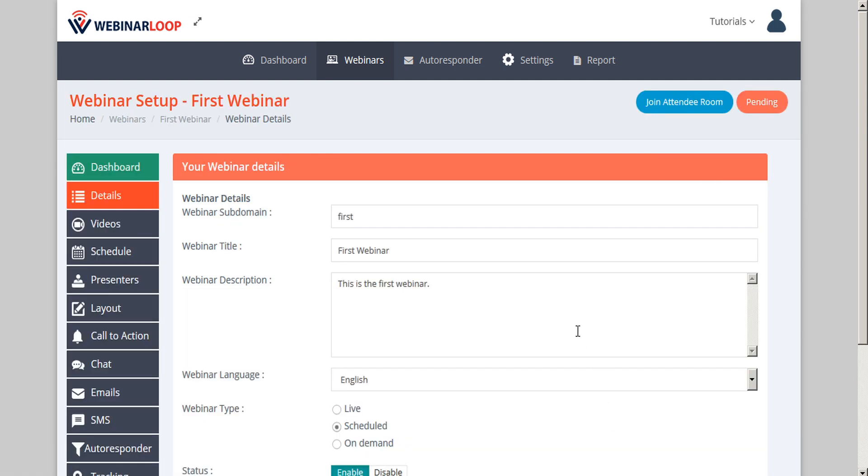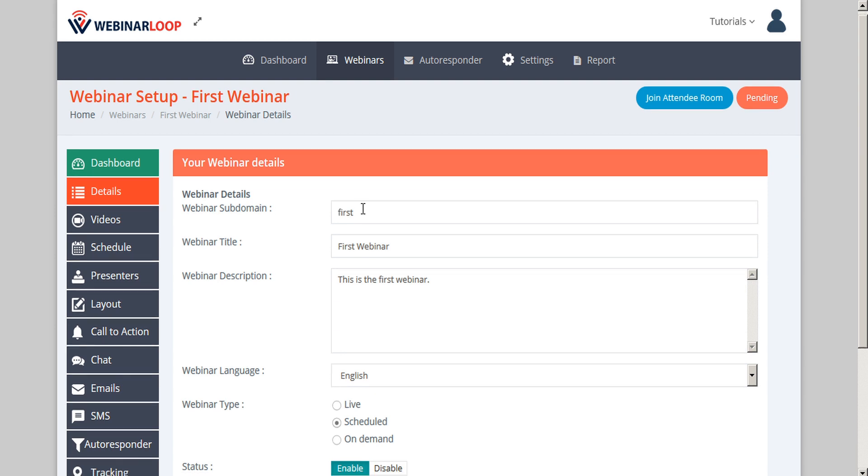Now that we've created the webinar, our subdomain has been reserved. But we still have the opportunity to edit the subdomain, the title, or the description.